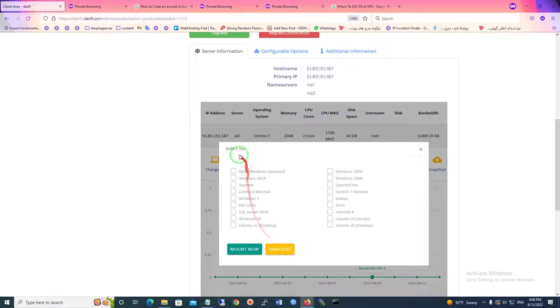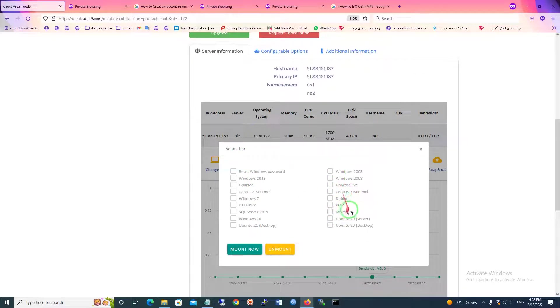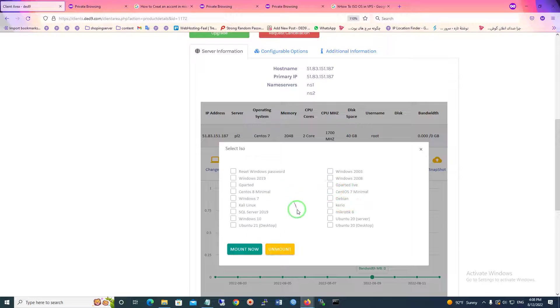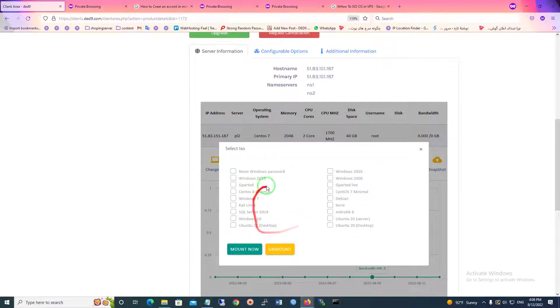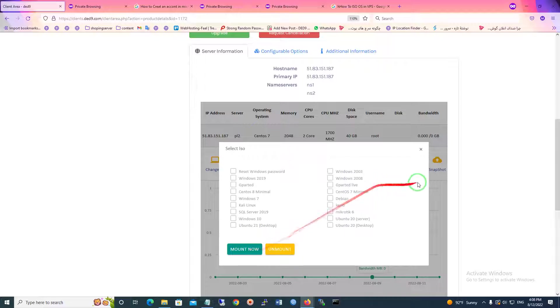As you can see, you can choose any kind of this ISO on your OS, and after that just click the mount button.